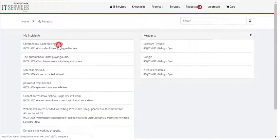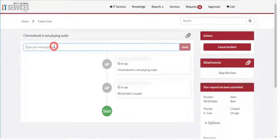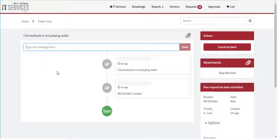If you click on one of your incidents, you will see its current status. Here, you can also update your ticket by adding additional information in the message section.